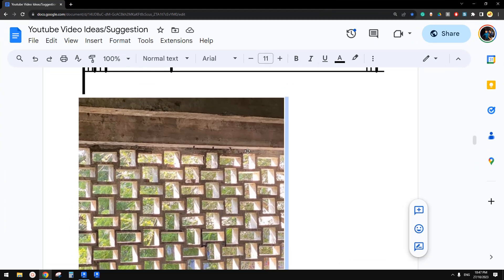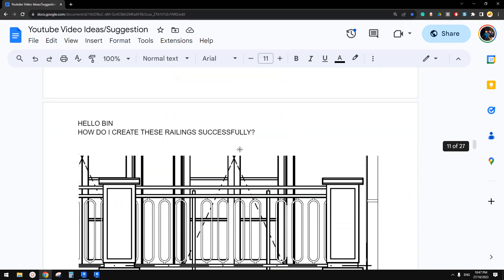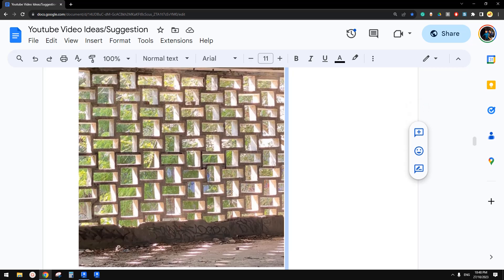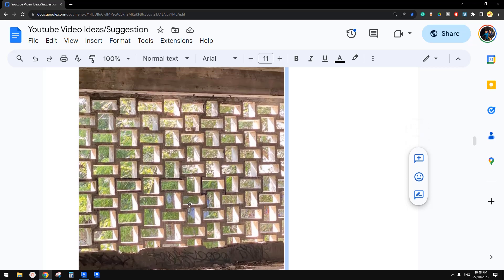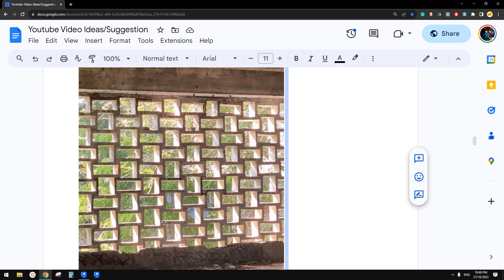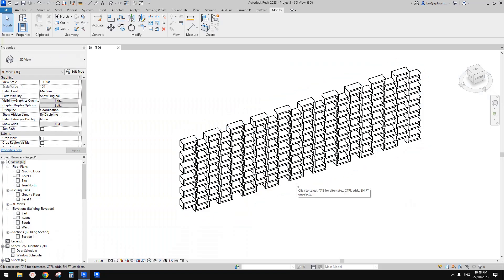G'day guys, Bing here. So previously we did an exercise where we used a pattern-based family for this type of masonry wall. Today we're going to try a different method - we're going to use curtain wall to model this. So it can be also very, very simple.